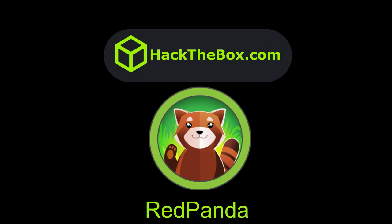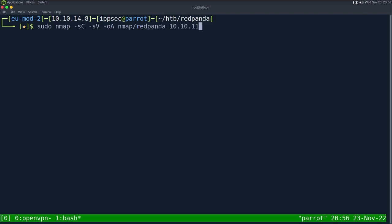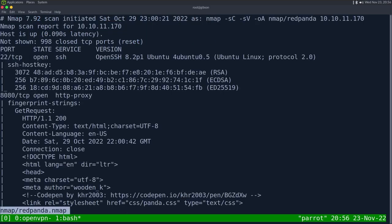Hopefully it makes sense once you watch the video, so let's just get started. As always, we start with Nmap: -sC for default scripts, -sV to enumerate versions, -oA to output all formats into the Nmap directory called Red Panda, then the IP address 10.10.11.170. This can take some time to run, so I've already ran it.